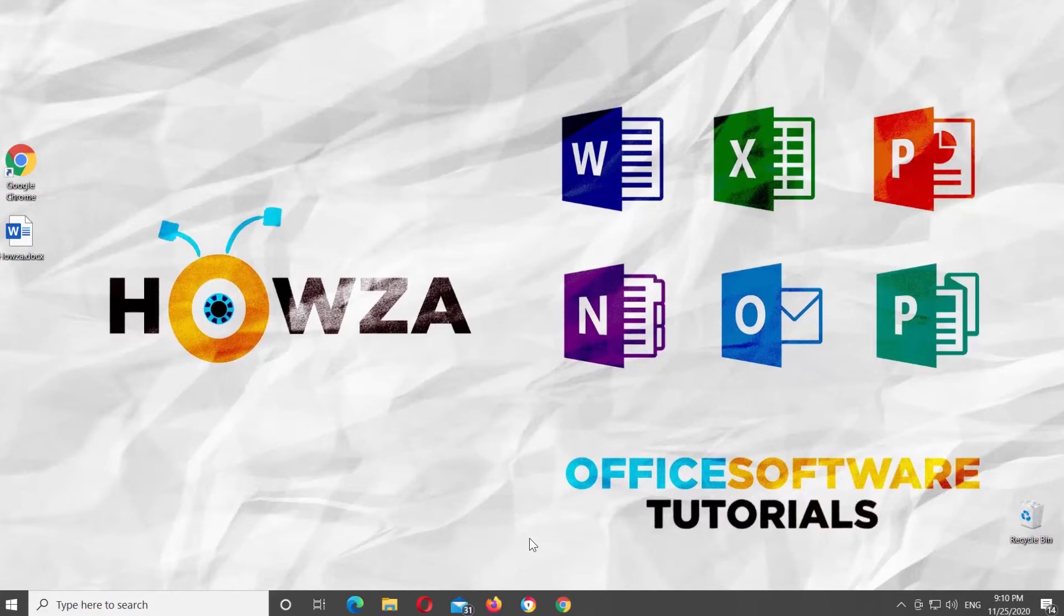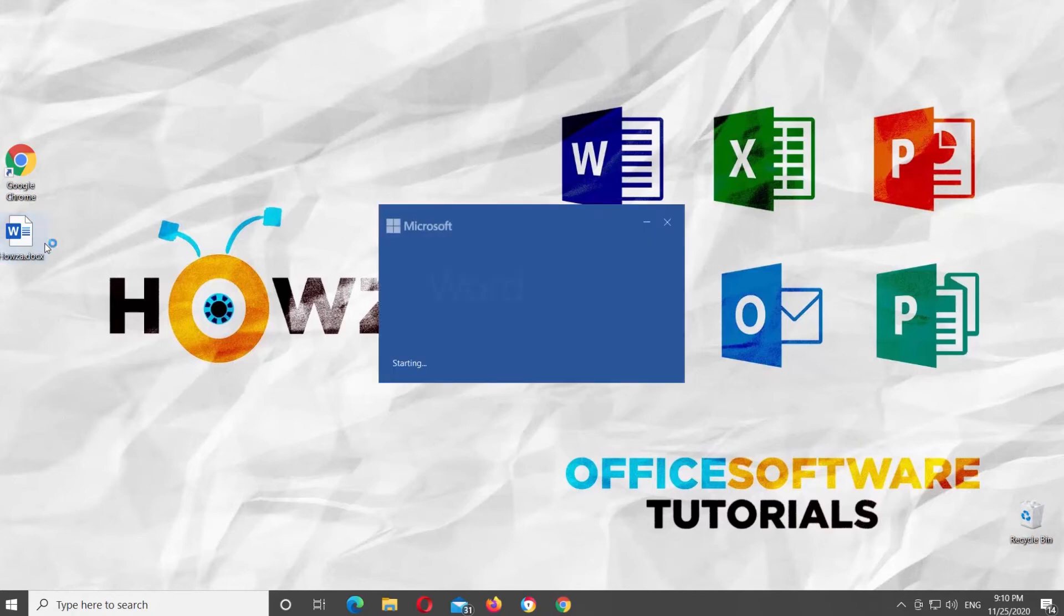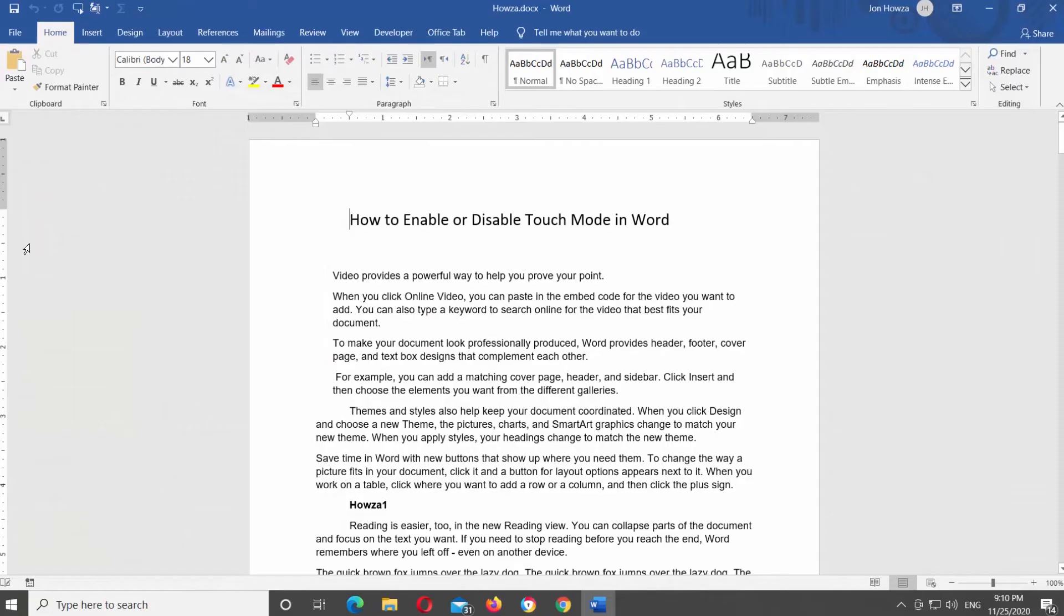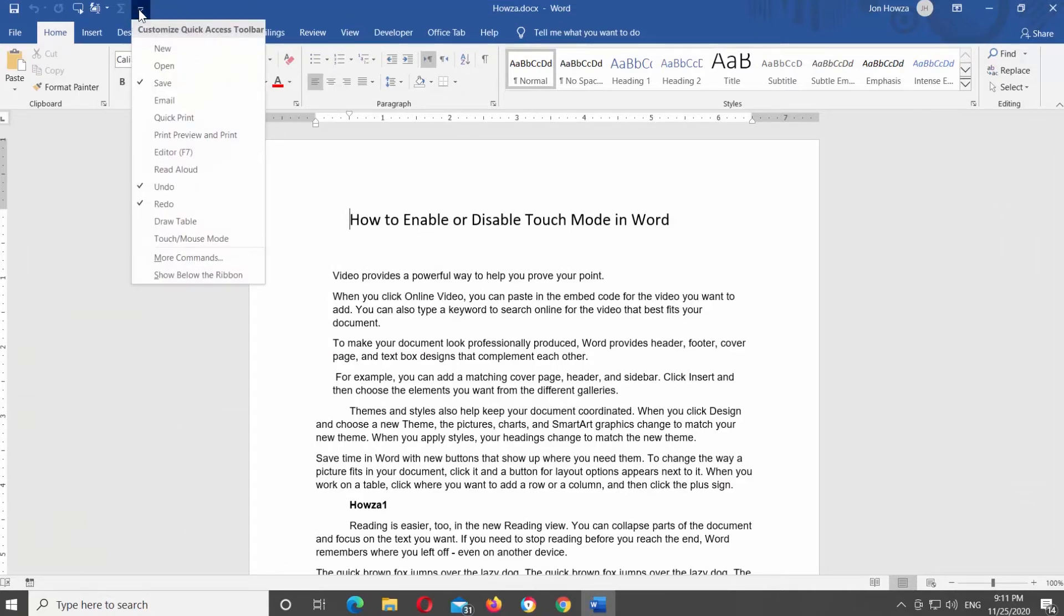Open Microsoft Word or the Word document that you need. Click on the Quick Access menu at the top of the window. If you want to enable Touch Mouse Mode, choose it from the list.